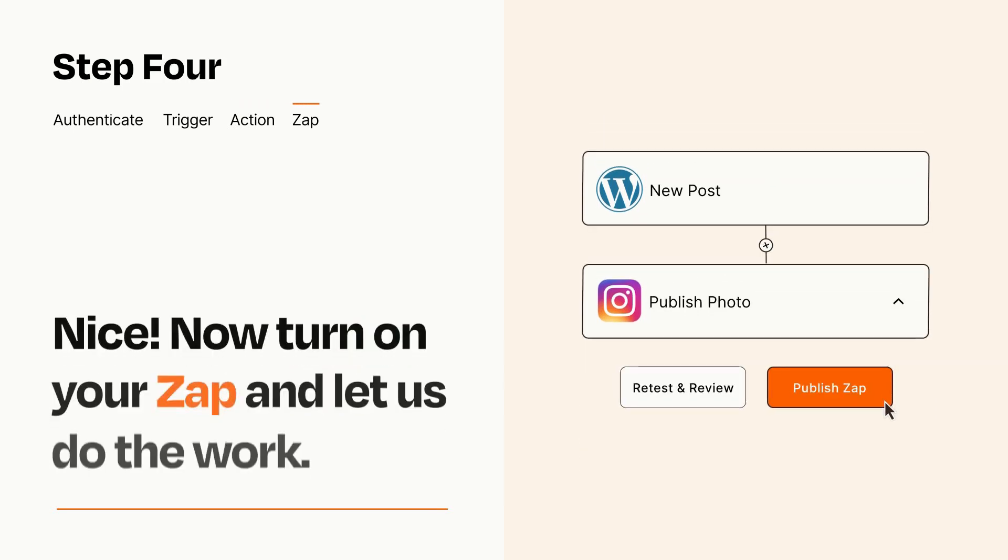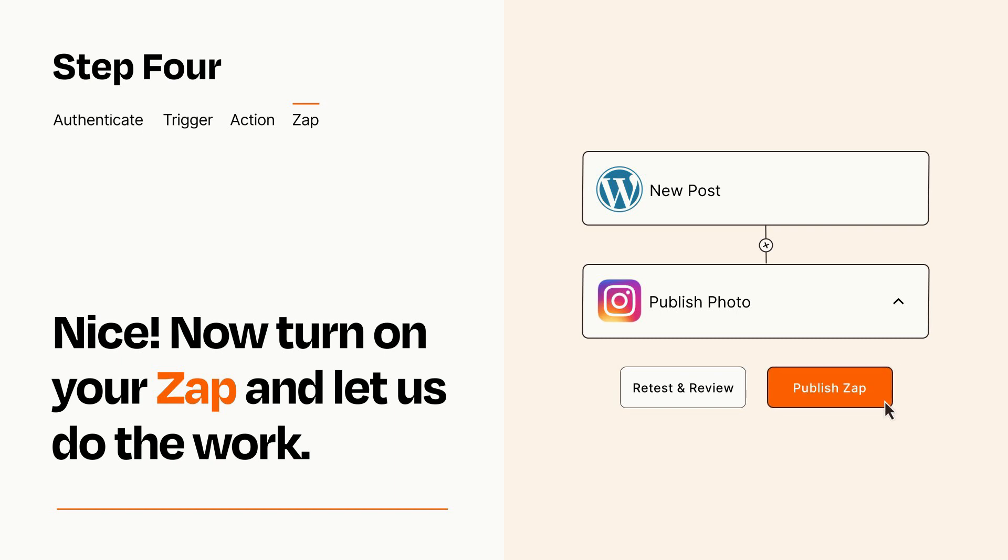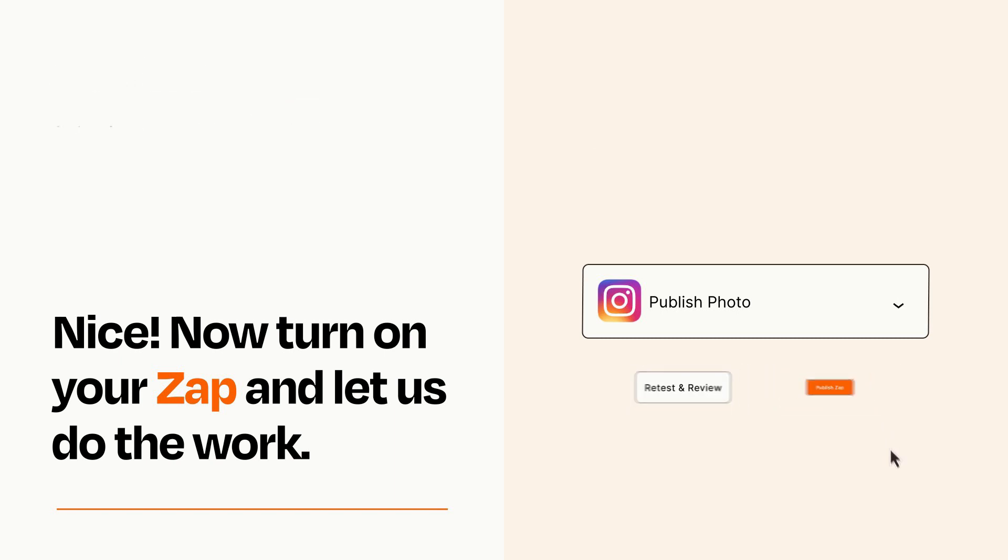Turn on your Zap and Zapier will start doing your work for you. Zapier can be as simple or as complex as you'd like and connects with thousands of apps, more than any other platform.